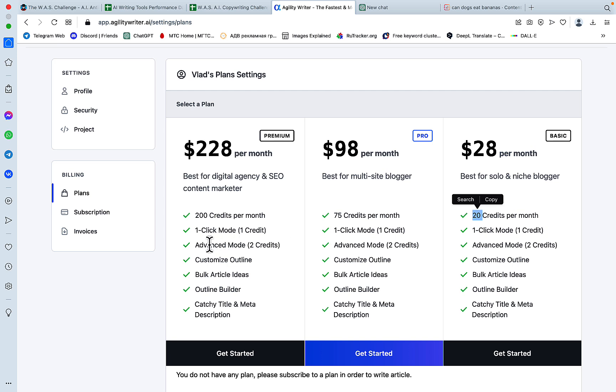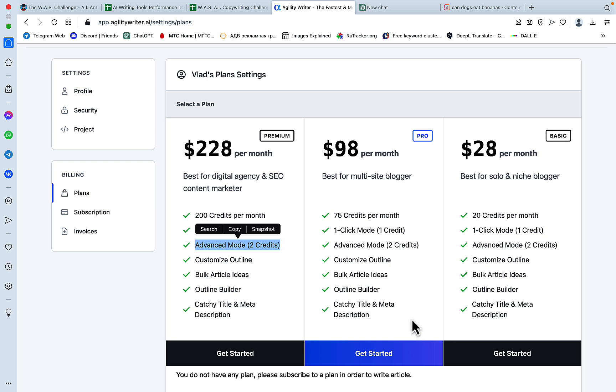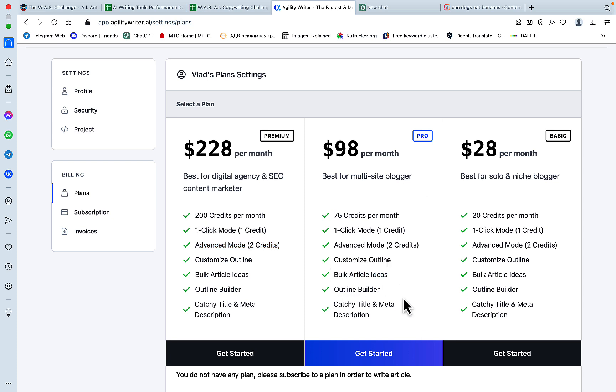And the advanced mode uses twice as much. And this is with the SEO optimization in mind. For every plan, you get the bulk generation, the outline builder, the catchy title, and meta description.